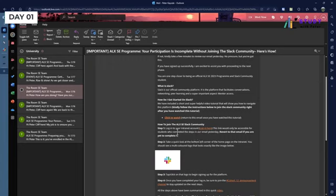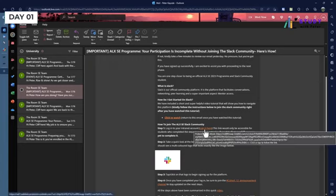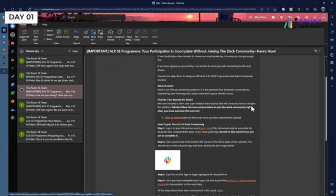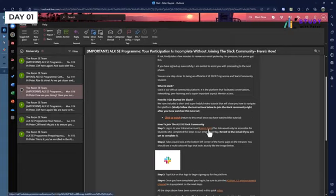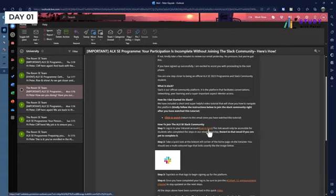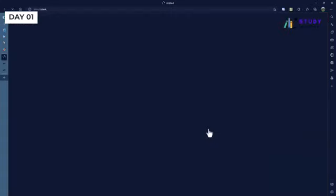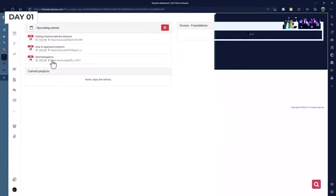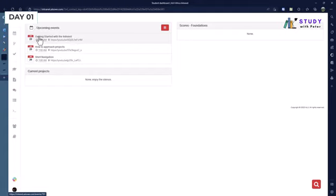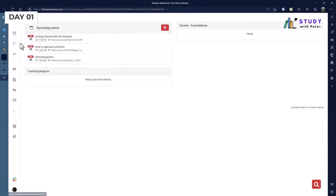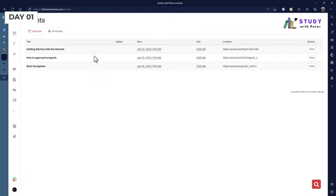Once you click on login to your intranet, the first thing you're going to see is the upcoming events. If you want to see more and what your calendar looks like, either you click here for all events or you come over here to click on My Plannings. Let's see what happens if you click on all events. You see upcoming events in a good way where you can actually show the actions.